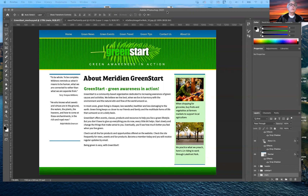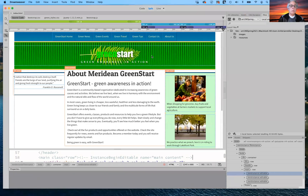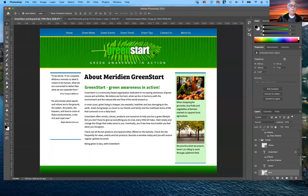I hope everybody can see this — it's a Green Start, Green Awareness and Action web page. If you can't, please let me know so I can make sure it's visible to everyone. And that's the Dreamweaver basics of starting a web page.